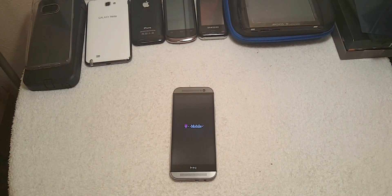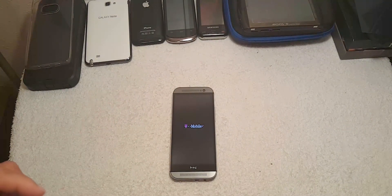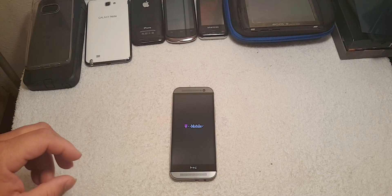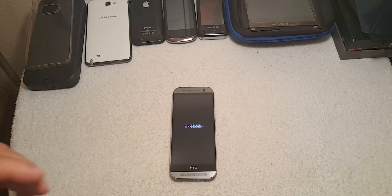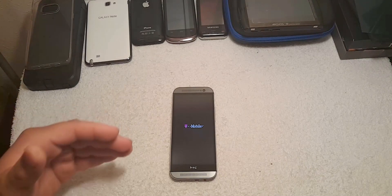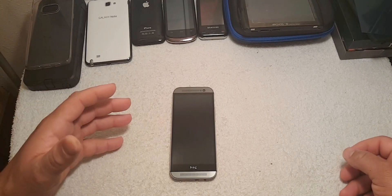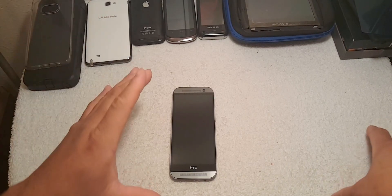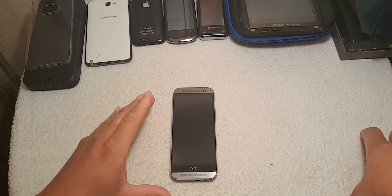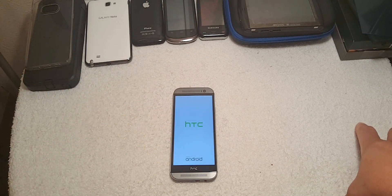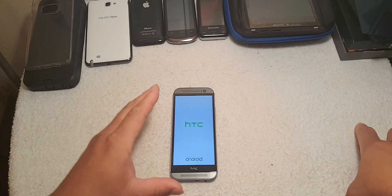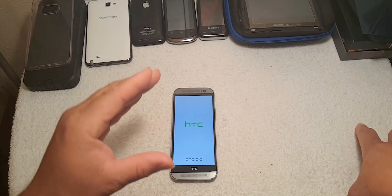As I'm recording this video which is December 10th of 2015, I just received the update for the HTC One M8.